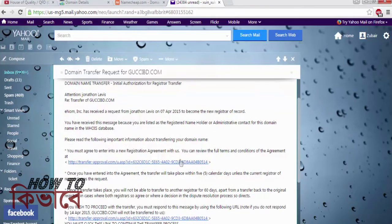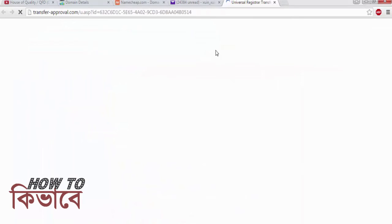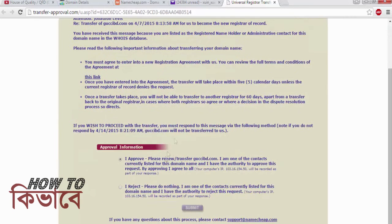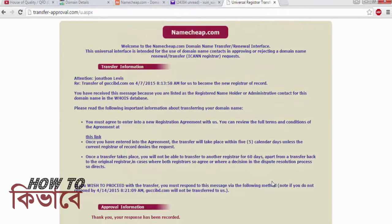Go to your admin email of the previous registrar — in this case GoDaddy — and approve the form that Namecheap sent to you. After submitting the form you will get a confirmation message saying your response has been recorded.